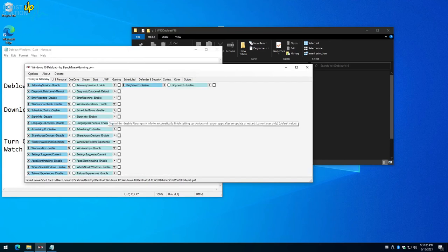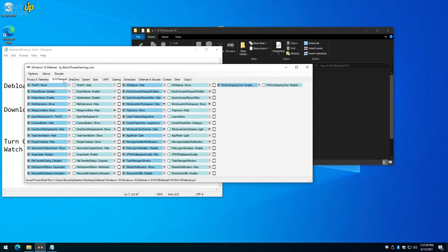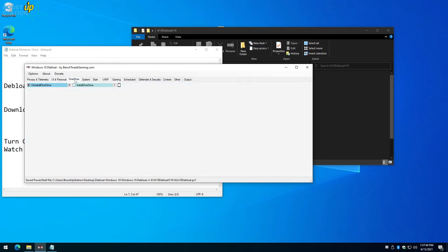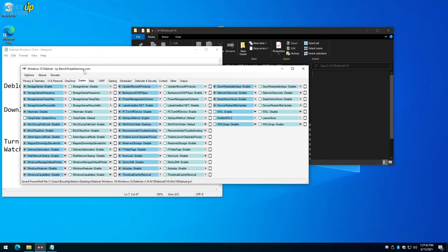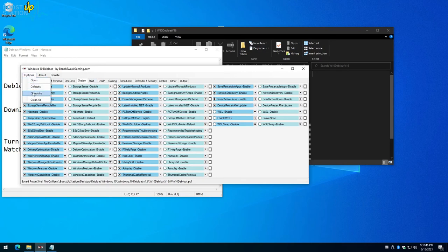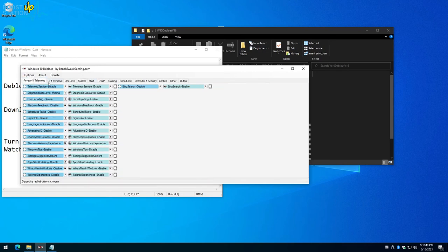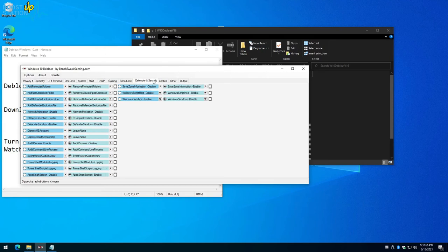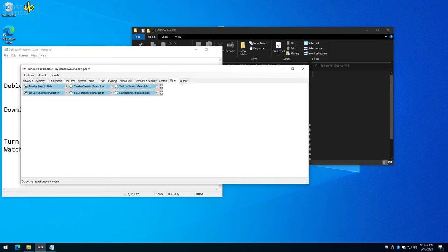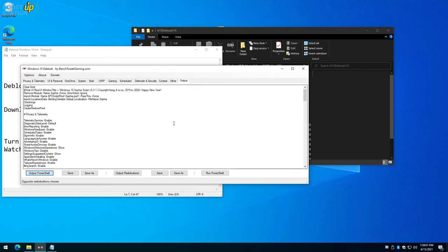If you want to re-enable some of the features that have been disabled by Windows 10 Debloat app, then you can go to Options and click on Opposite. Now all the options which were selected in the debloat defaults will be re-enabled, and you just have to click on Output PowerShell and then Run PowerShell again to re-enable all of the features.